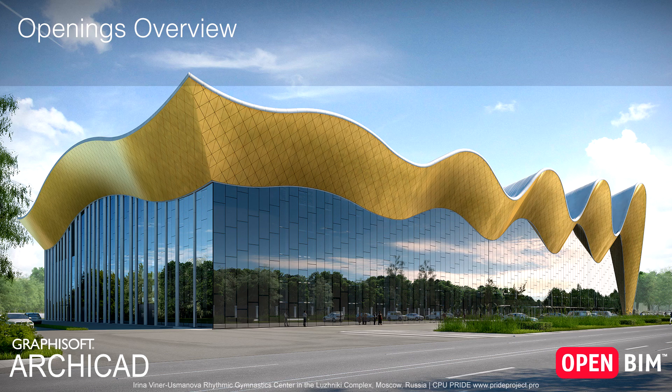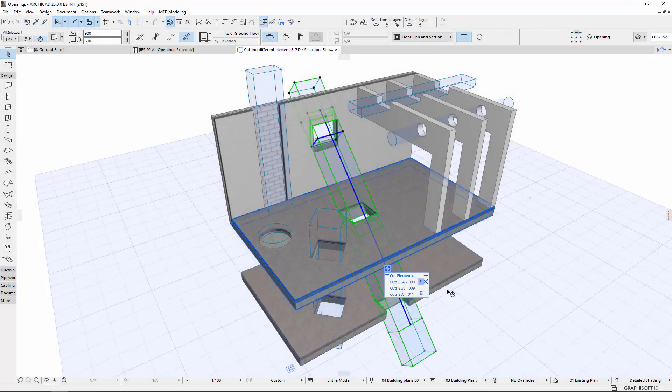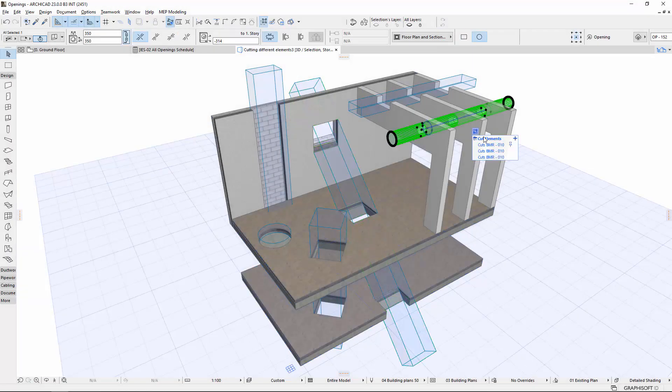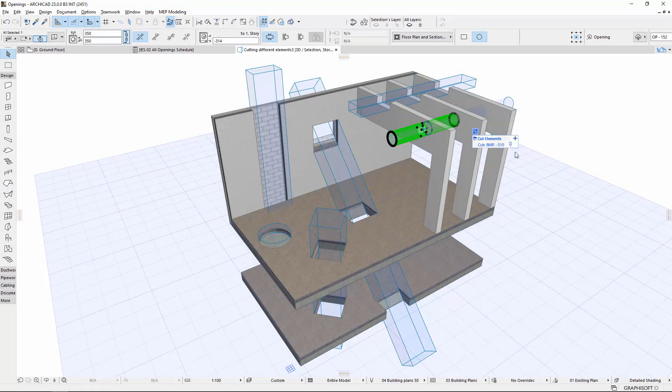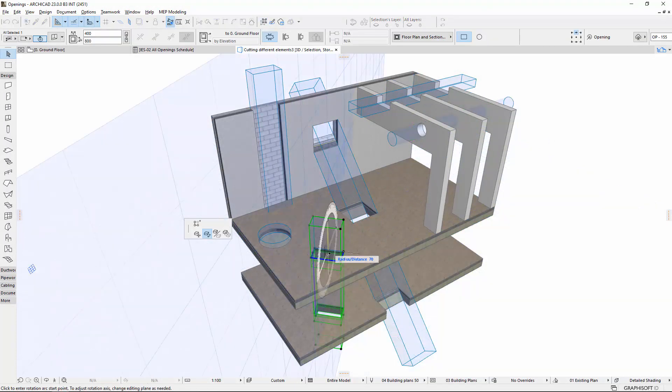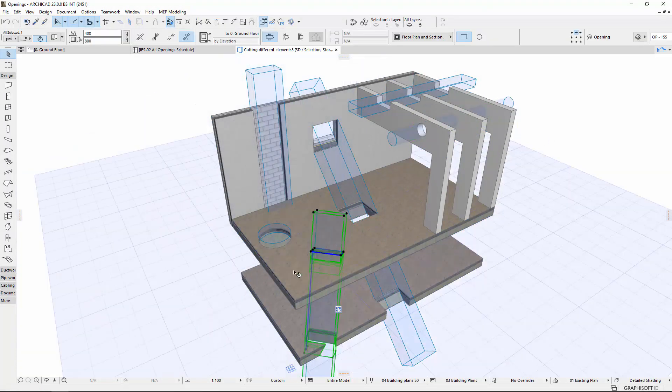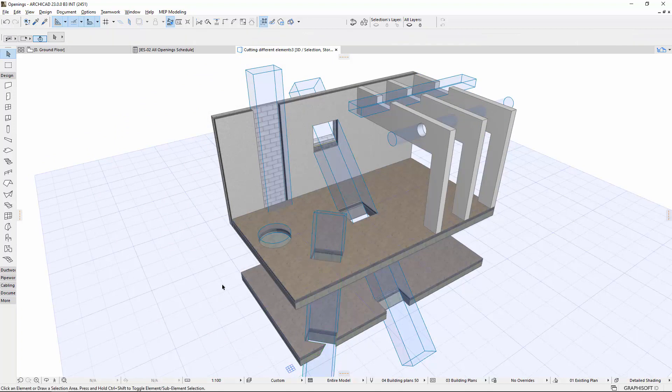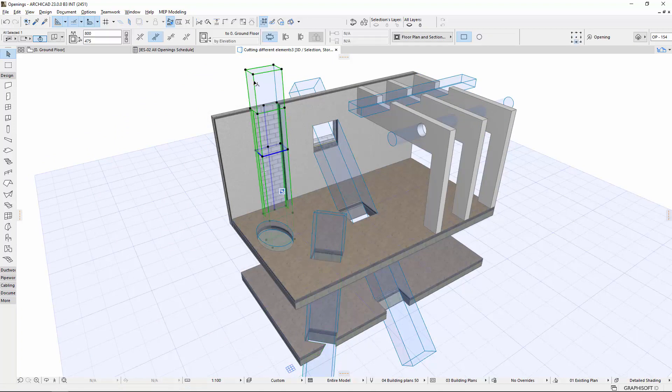ARCHICAD 23 introduces the brand-new opening tool dedicated to modeling and coordinating engineering shafts and breakthroughs. A short example of design coordination workflow illustrates the use of the tool.